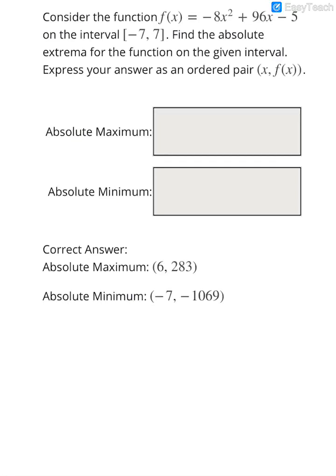In this video, we are going to learn how to find absolute extrema on a given interval. The first thing we have to do when given the function is find its first derivative.